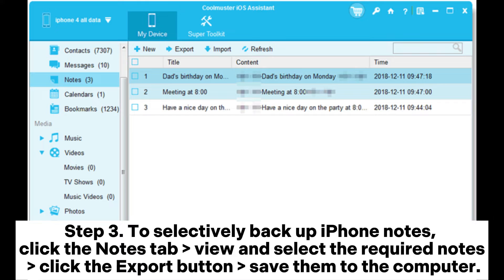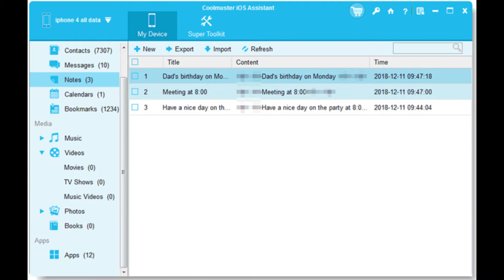Step three: to selectively back up iPhone notes, click the Notes tab, view and select the required notes, click the Export button, and save them to the computer.